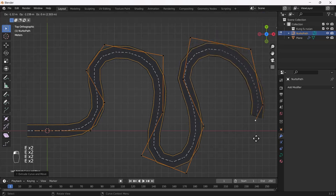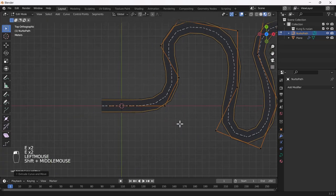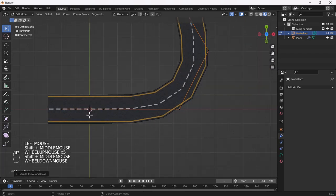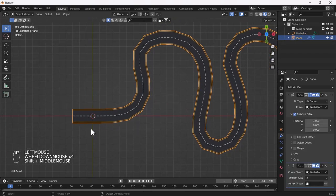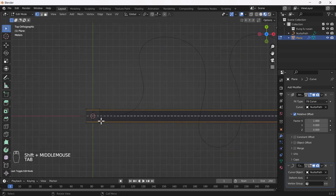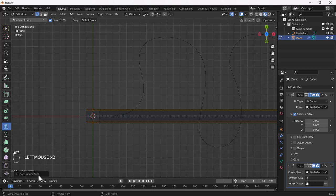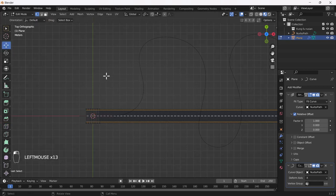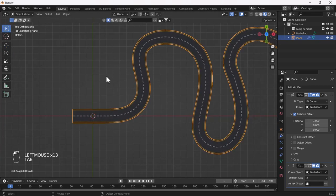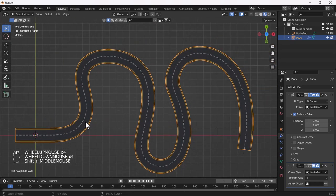Here you can see we have a very cool and dynamic road, but there is one problem — it looks very low poly and edgy. The reason is there are no edges in this plane. I'll go to edit mode and add some edge loops — at least five edge loops here.